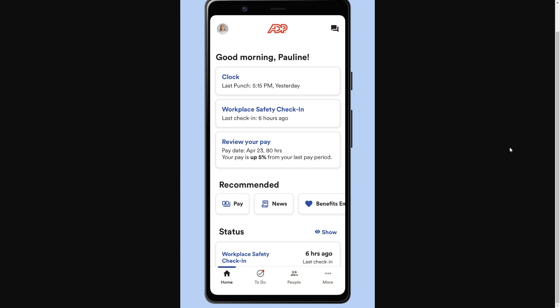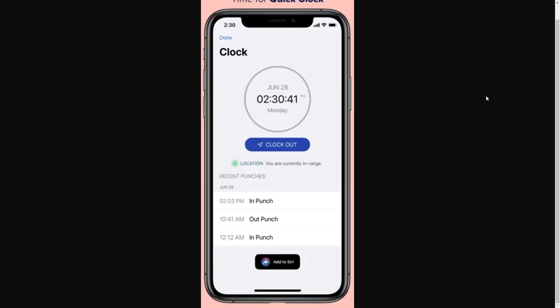From here, in order to clock in and out, we're going to have to go to the top option which should be 'Clock,' and when we click on that we get taken to a page that looks something like this.